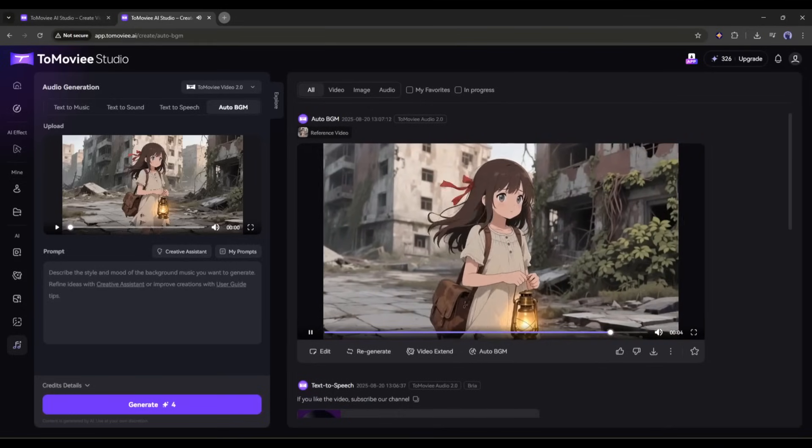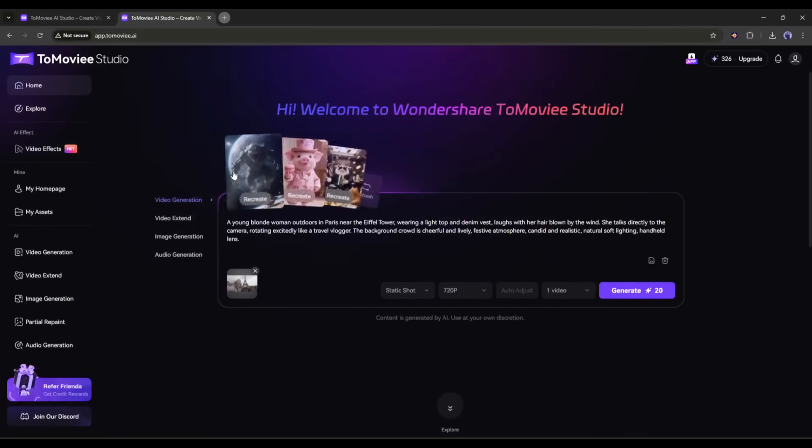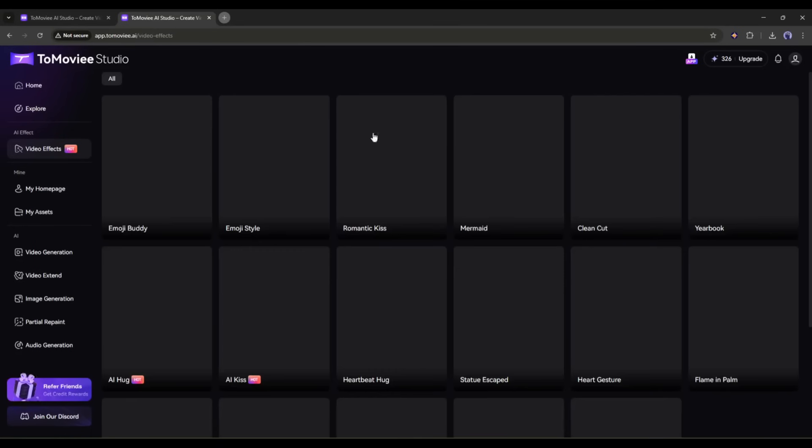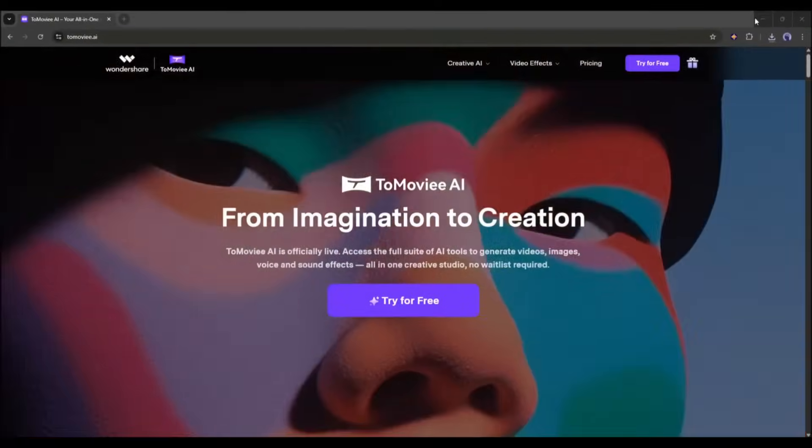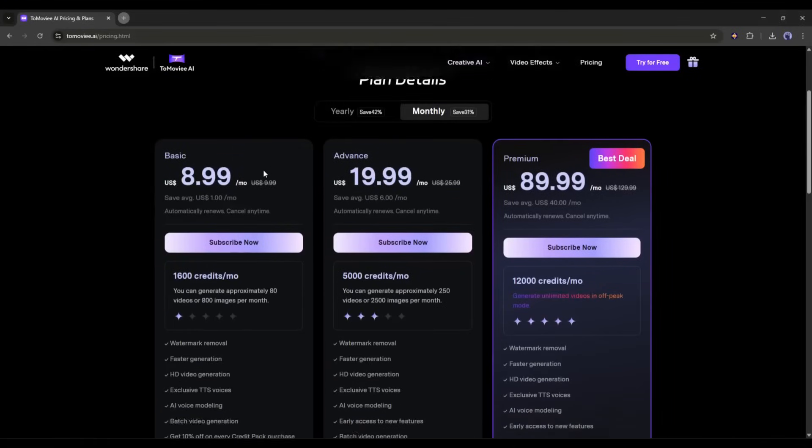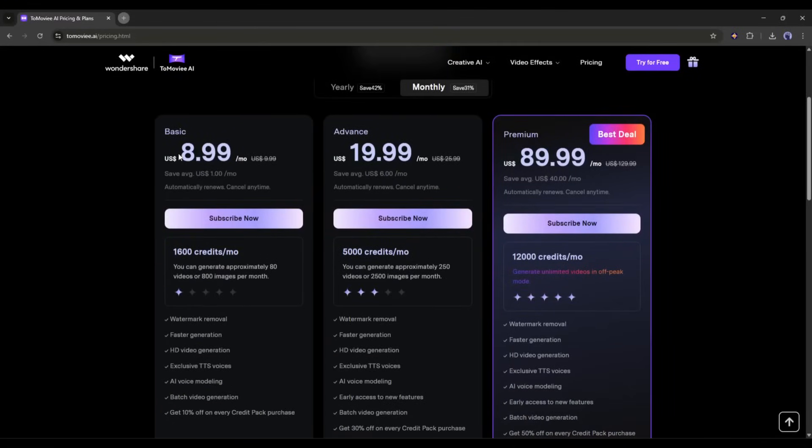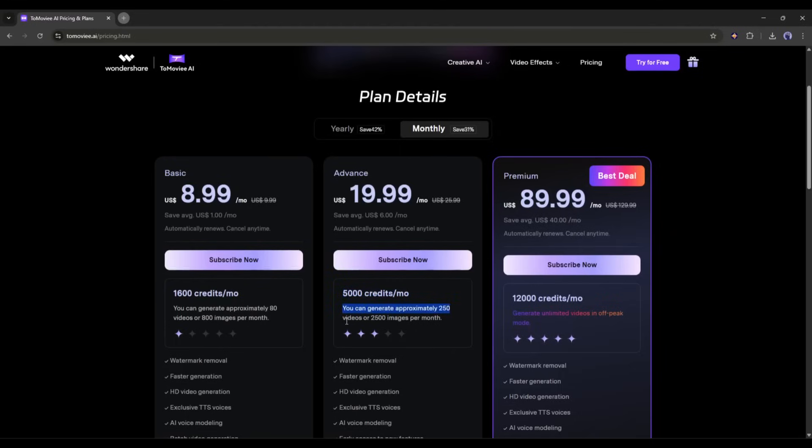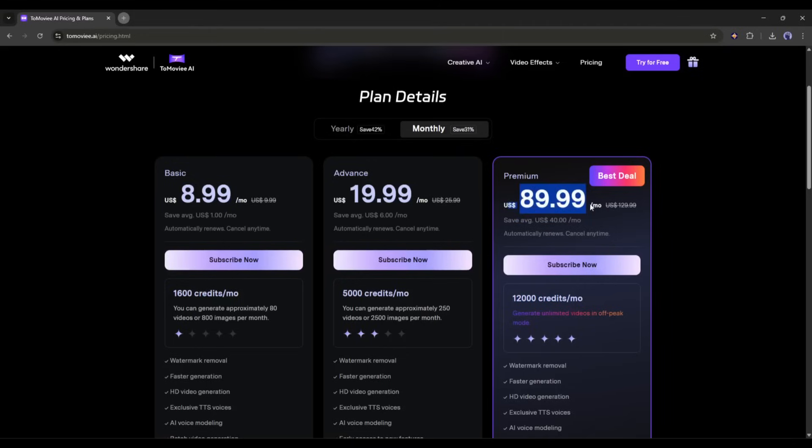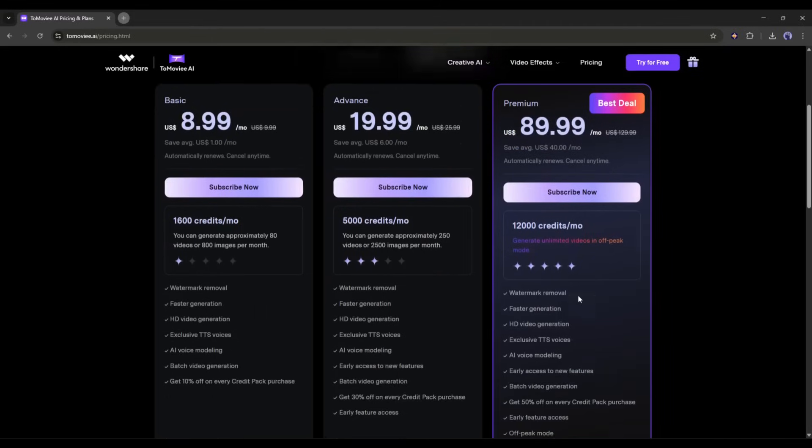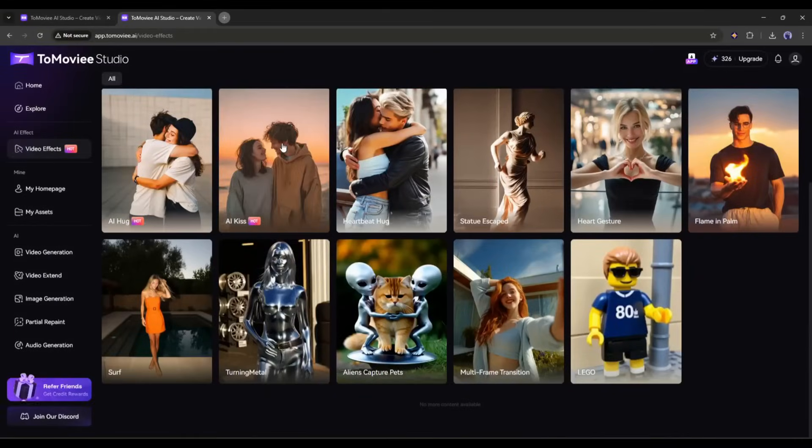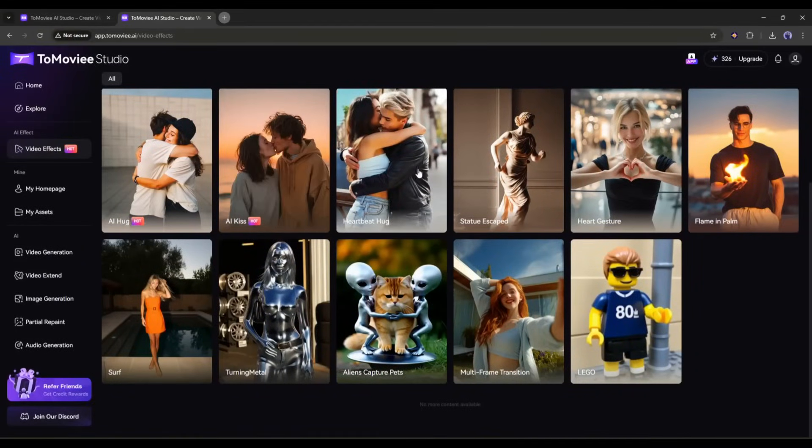So Tomovie AI is not just an AI video generator model. It's a complete AI tools hub for the creators, and you can access this multimodal tool at a very reasonable price. You can start with $8.99 per month. This basic plan offers you 1,600 credits, and you can generate 80 videos or 800 images with these credits. In the advanced plan, you will get 5,000 credits, which means you can generate 250 video clips or 2,500 images for only $19.99. The best deal is the premium plan, where you will get 12,000 credits and unlimited videos in off-peak mode. The premium plan will cost $89.99 per month. So if you want to get rid of jumping through multiple platforms, you should try Tomovie AI.